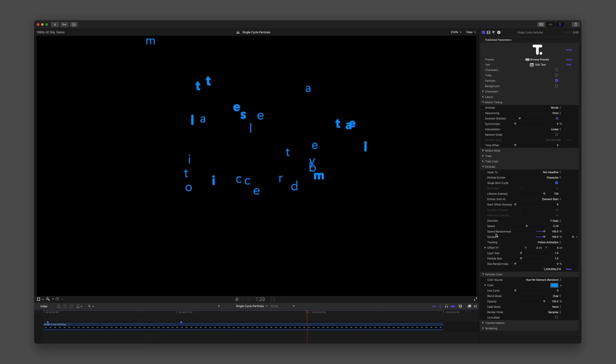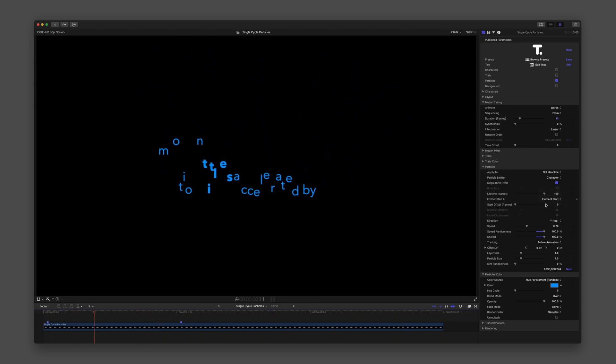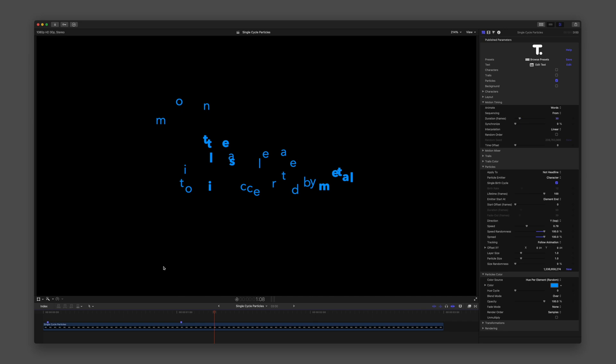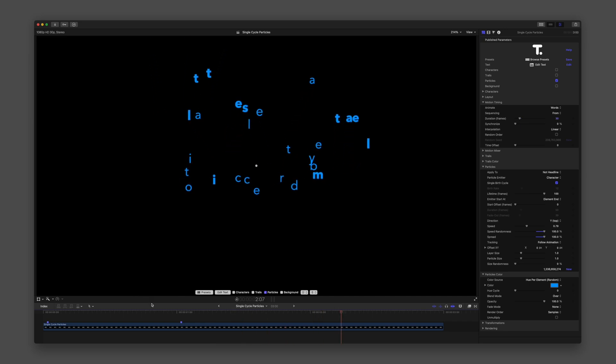Element End will emit particles at the completion of each individual Character, Word, or Line.